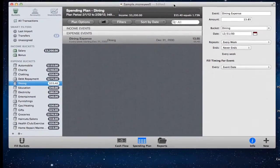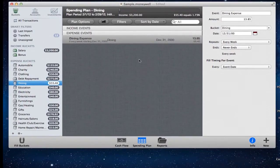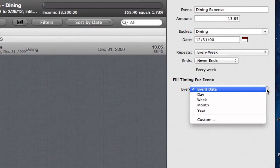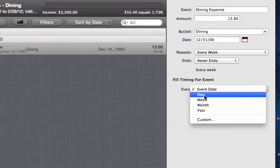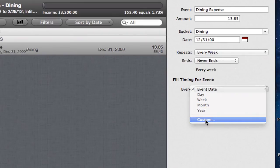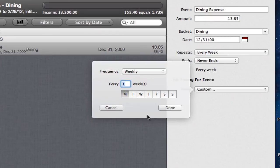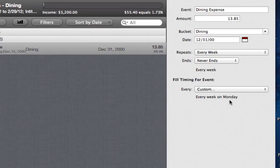One more thing I wanted to cover is bucket fill timing. For dining, I have it set to fill every week. I can set the date, and I can see that it fills at the end of the month. Under 'Fill Timing for the Event,' I can choose every event date, or I can customize it — for example, every Monday rather than Friday — so the bucket fills right when I start spending on dining for that week.